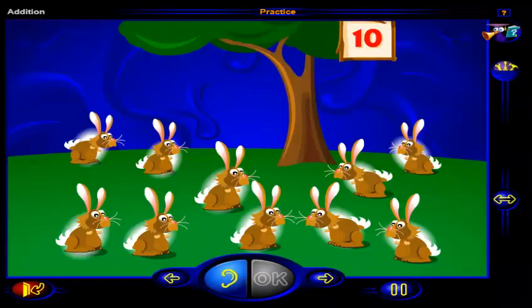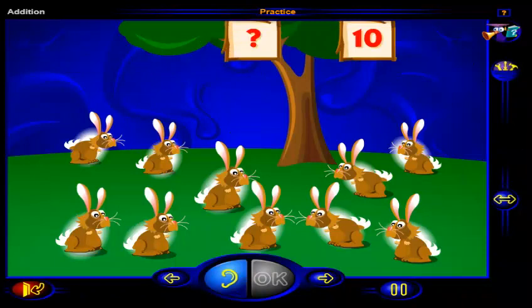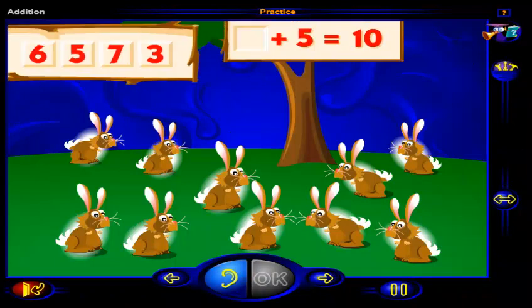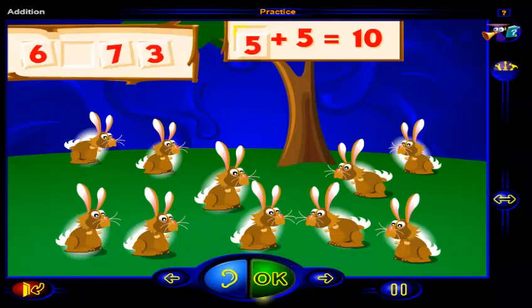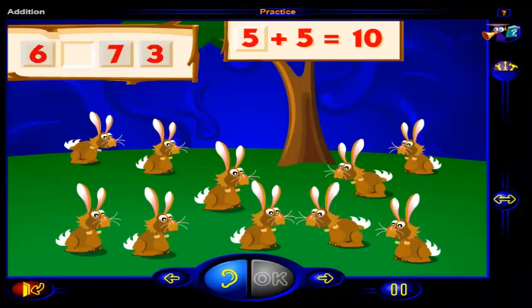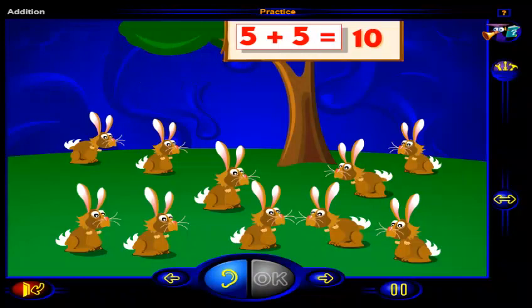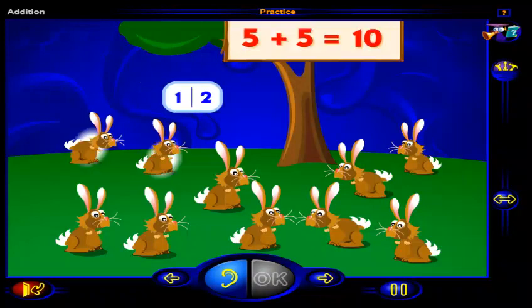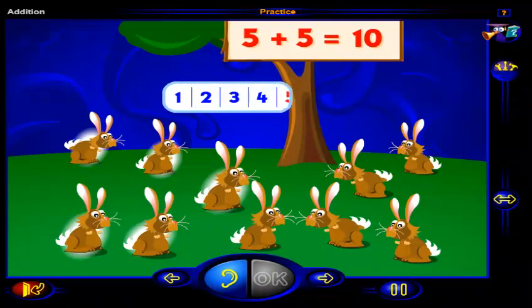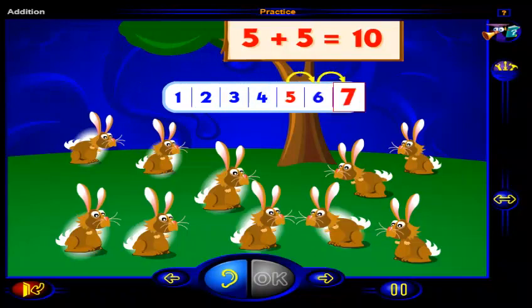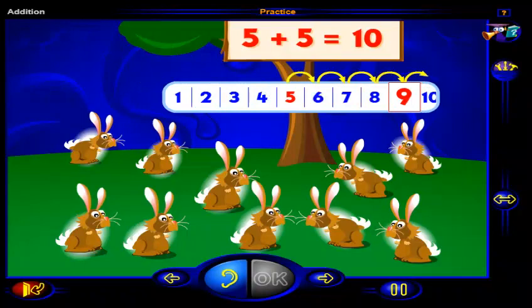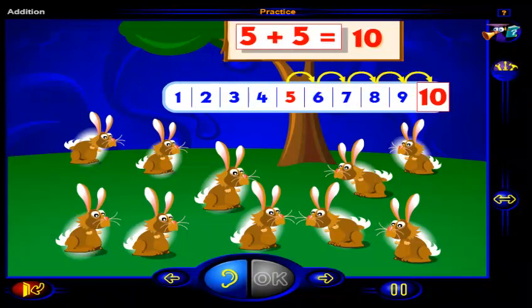There are ten rabbits here altogether. What number plus five equals ten? Drag a number here and when you're done, click OK. That's it! Five plus five equals ten. One, two, three, four, five rabbits, and one, two, three, four, five more rabbits is ten rabbits. So five plus five equals ten.